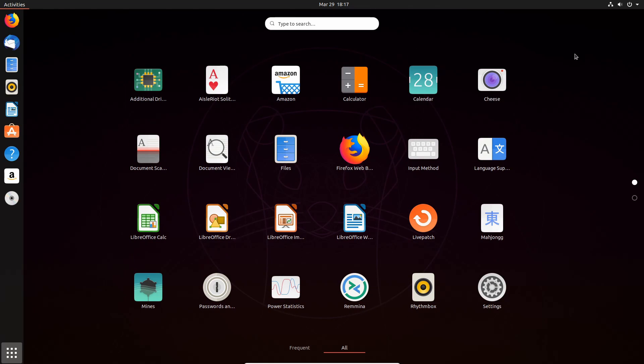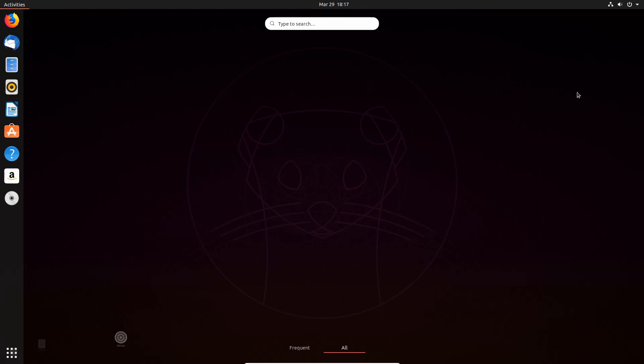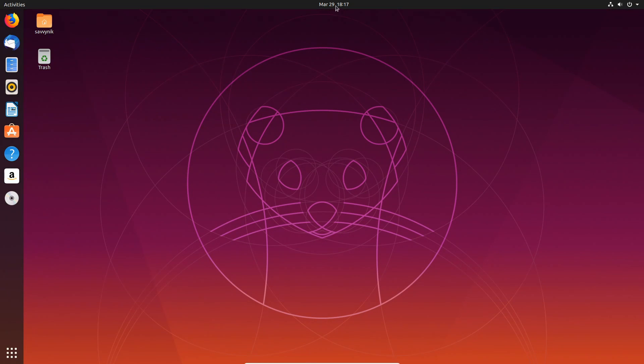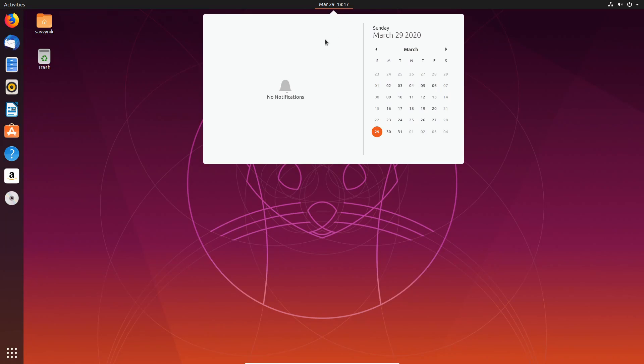If we hit down here, we can see our applications and you can look through various different applications in here. We do have more available to us.